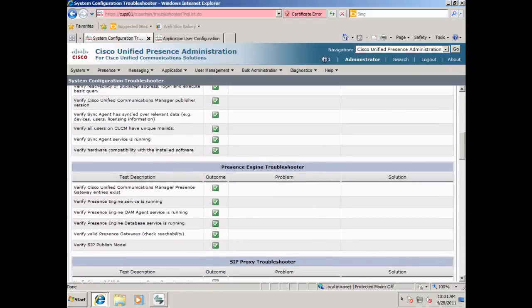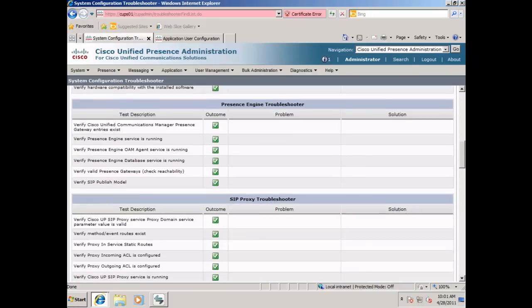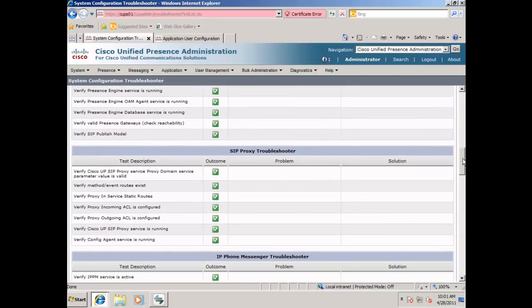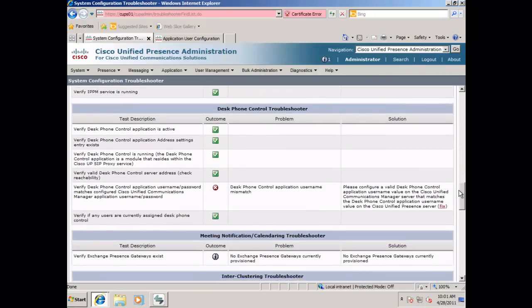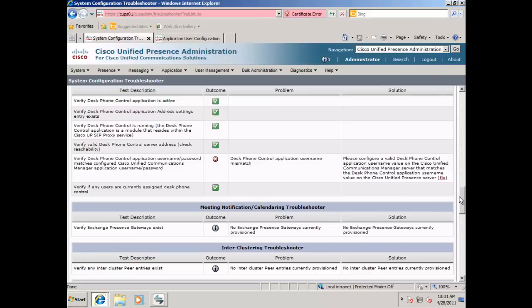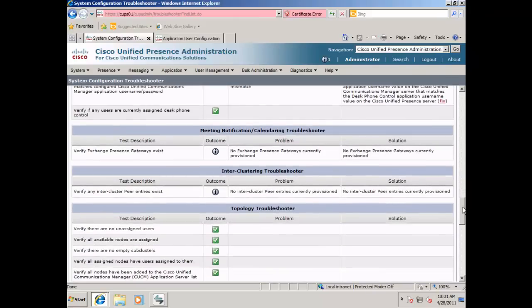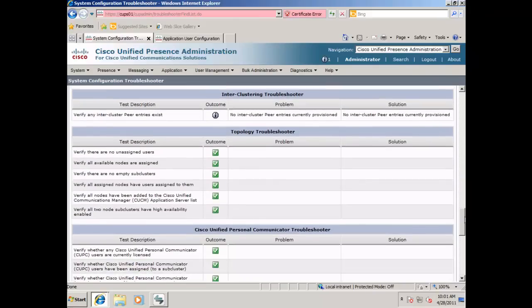Further down, you will notice that the desktop phones have a red check mark. This happens because we are using soft phones instead of hard phones in our lab.